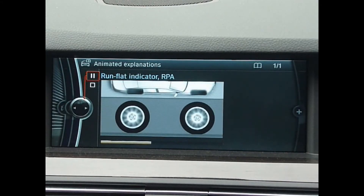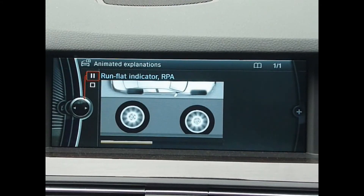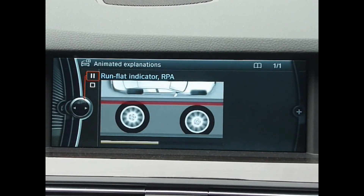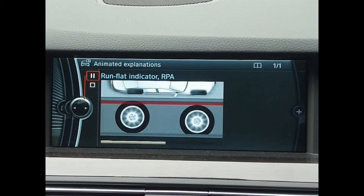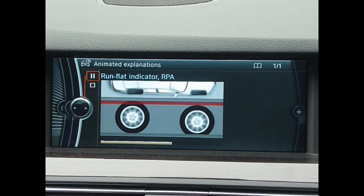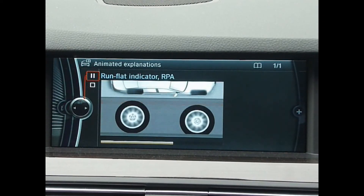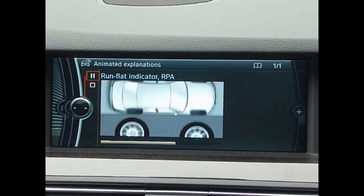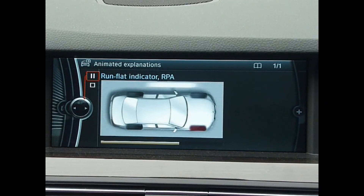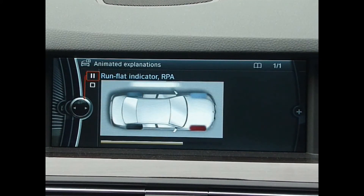Tyre failure causes the diameter and therefore the rotating speed of the faulty tyre to change. The faulty wheel will rotate faster. The run-flat indicator compares the rotating speeds of the individual wheels.